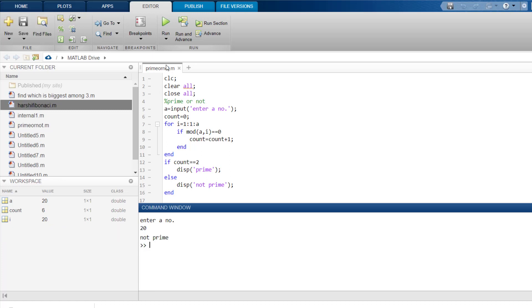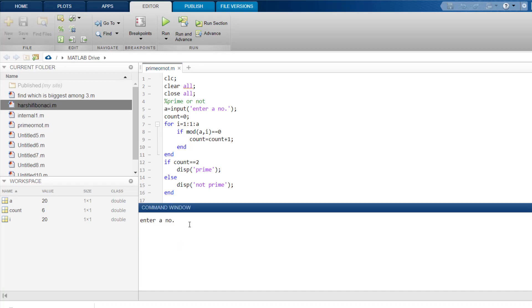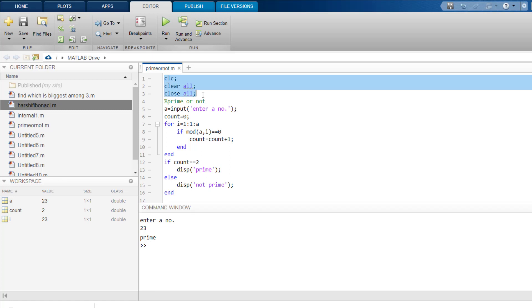Let me run the program again and enter 23 and it gives me prime. Now let's understand how this program works. So first of all, you know what these three are all about.